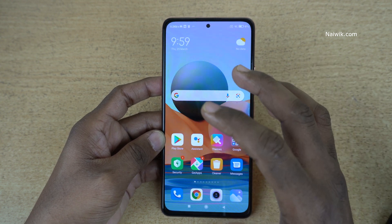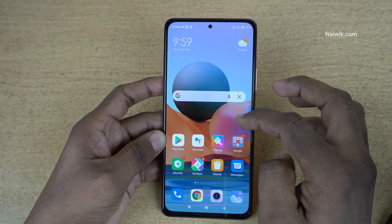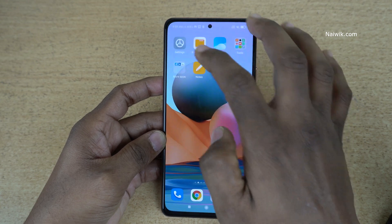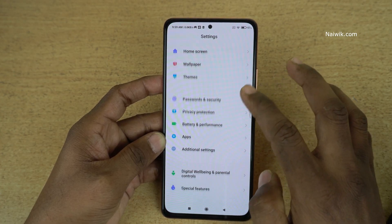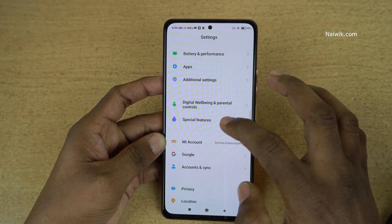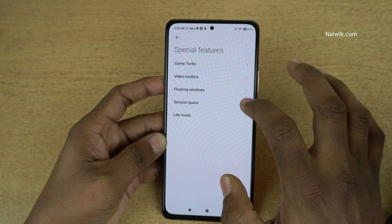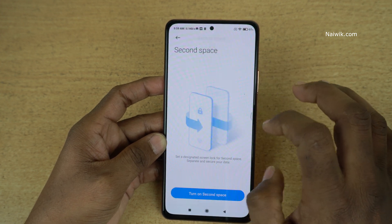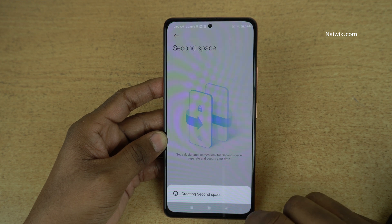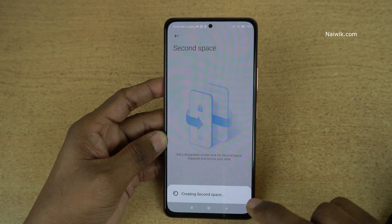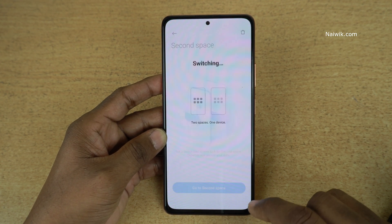Second space is one of the important features on MIUI. To enable this feature, go to settings. Under settings, you need to scroll down and click on special features, then click on second space, and click on turn on second space. Now it is creating second space for us, so it takes a few seconds.